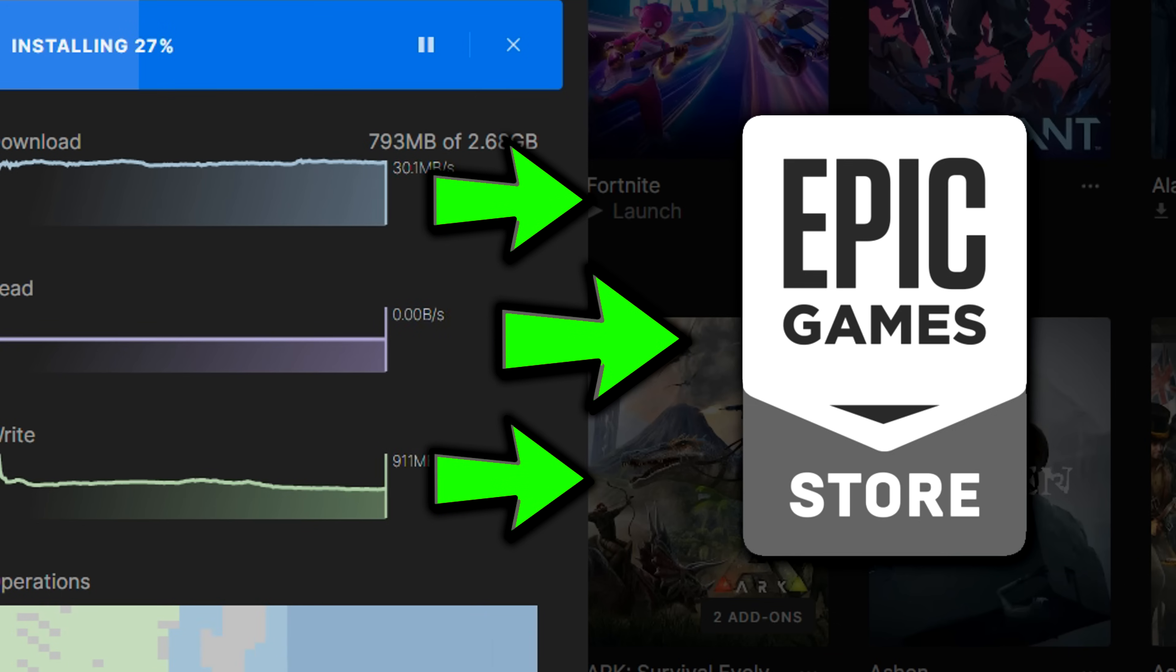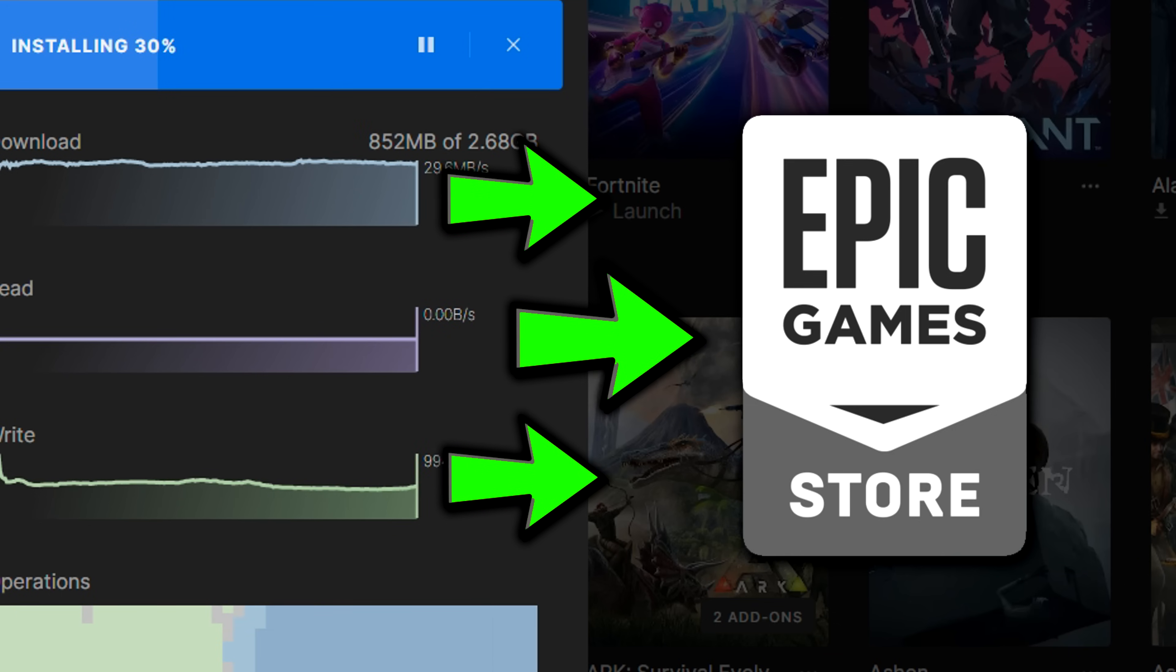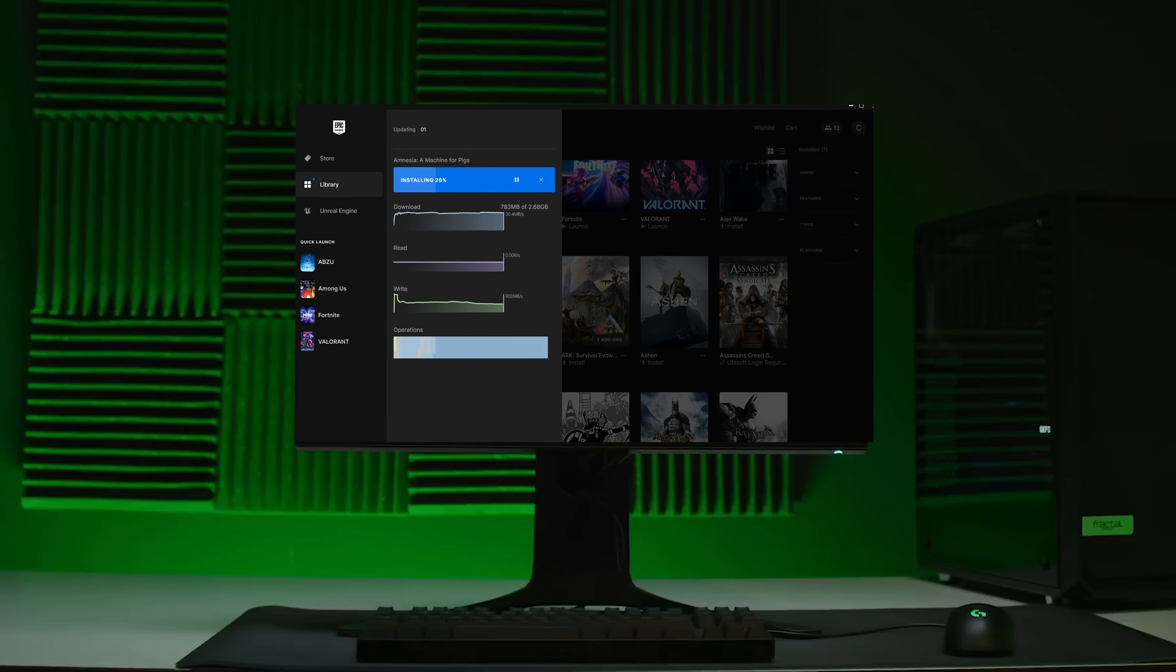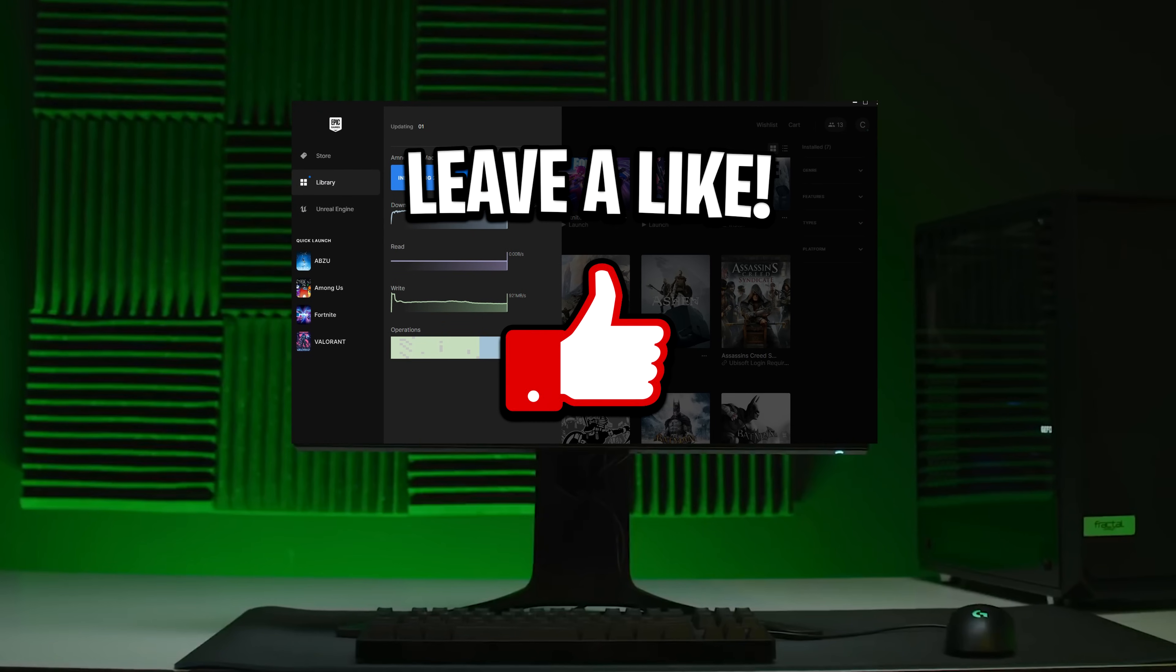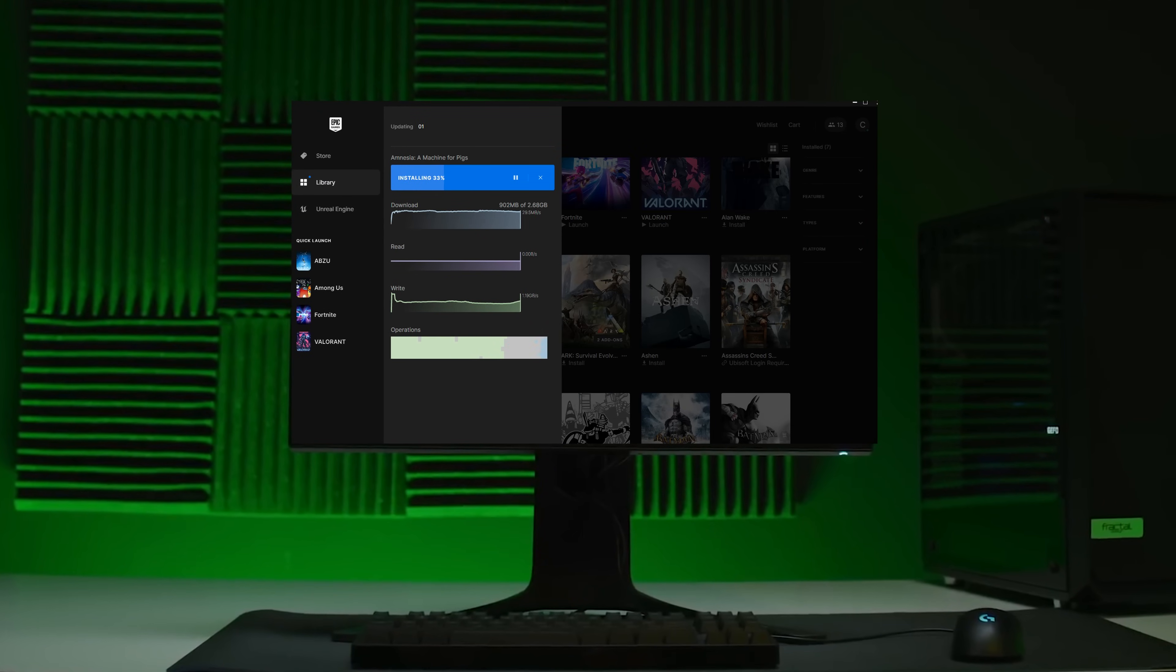Hopefully, all of those tips helped you download game updates faster, and let me know your thoughts on the video. Be sure to like if you liked it, or dislike if you disliked it.